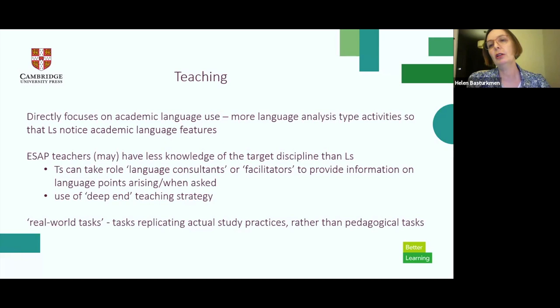Teaching can also draw on methodologies and learning styles associated with the general academic or specific academic fields.